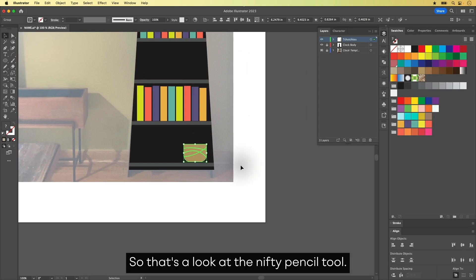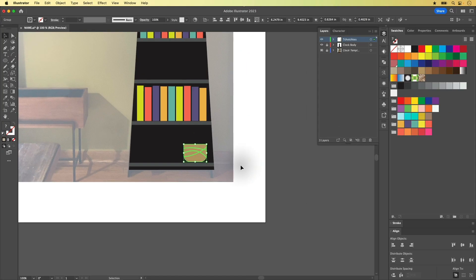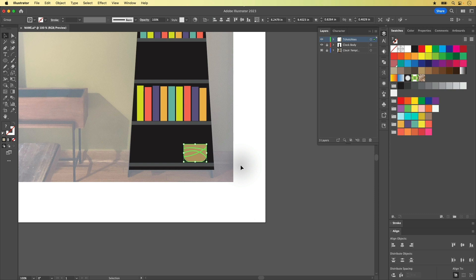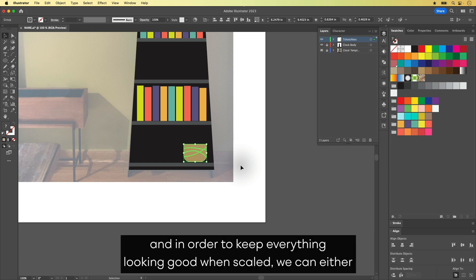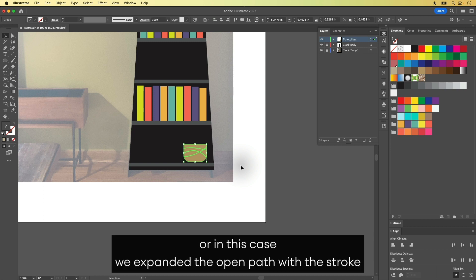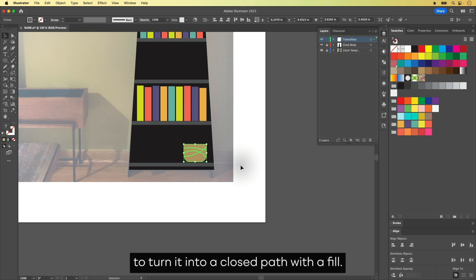So that's a look at the nifty Pencil Tool. And we just used it to draw open shapes in the form of lines. And in order to keep everything looking good when scaled, we can either tell Illustrator to scale the live corners and stroke along with the pot. Or in this case, we expanded the open path with a stroke to turn it into a closed path with a fill.